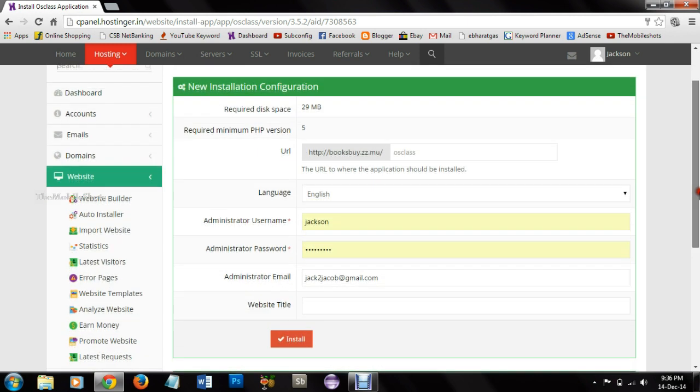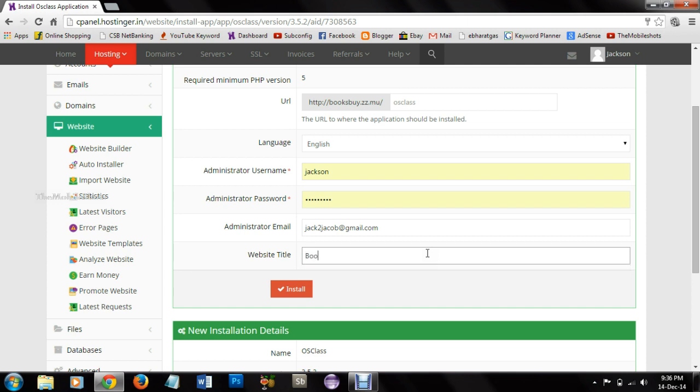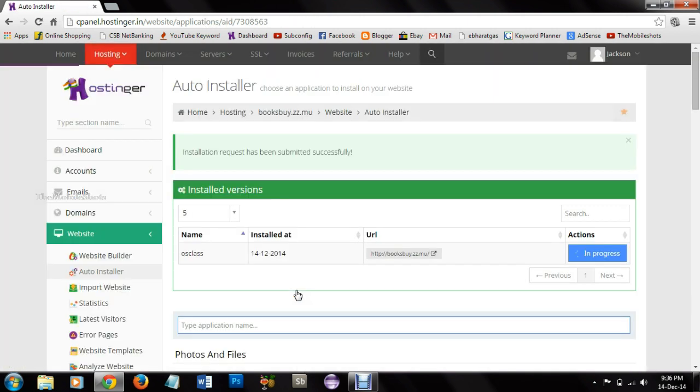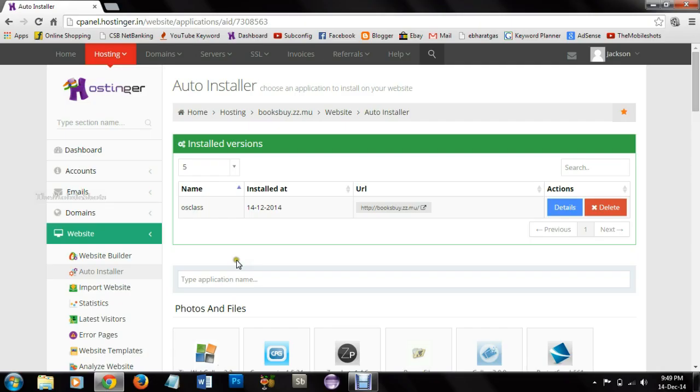So here we need to provide a website title. I am just creating a website title which I wish to show you: Booksell Online. So here we are installing osClass into our database and it will take some time. So here it is finished.